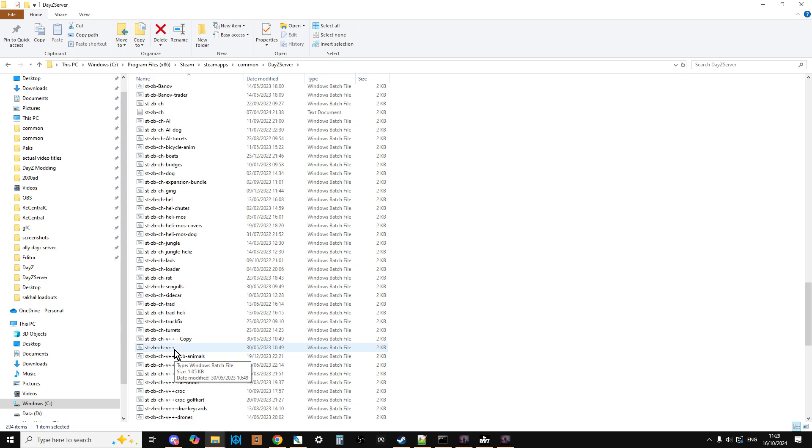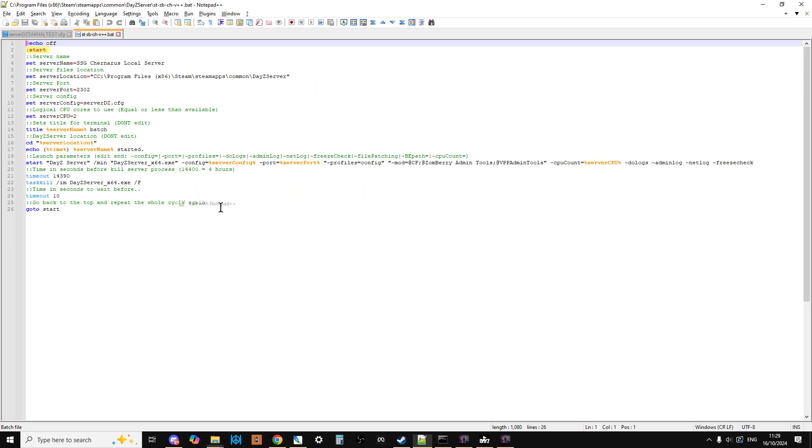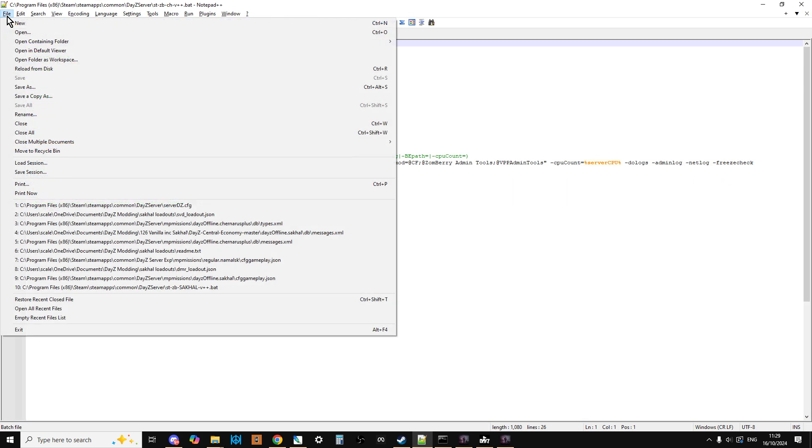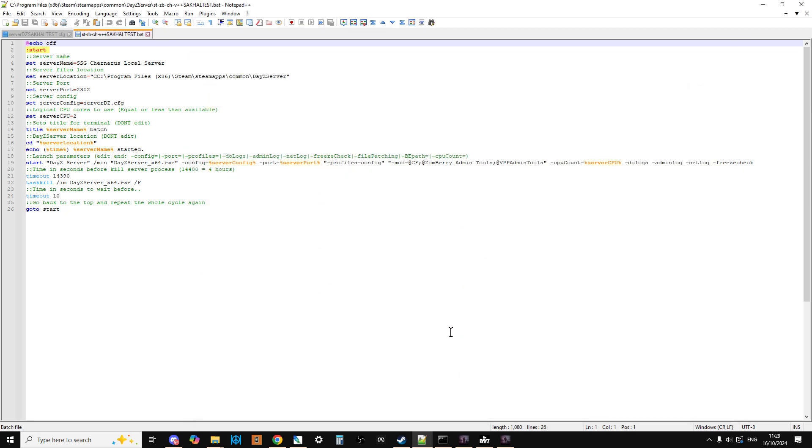What we want to do is open this up with Notepad++. We want to save it first, so save as. We're going to call this Start_Zomberry_VPP_Sakhal_Test. I'm calling it test because I'm making a video. Then we're going to put .bat after the end and put it in inverted commas and save it like that, so that way Notepad++ knows it's a .bat batch file.